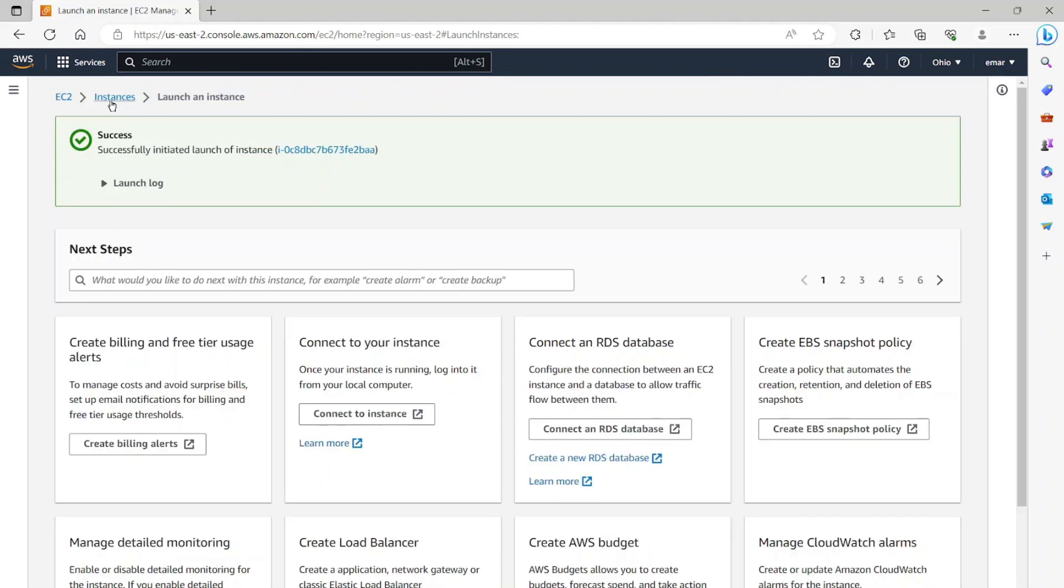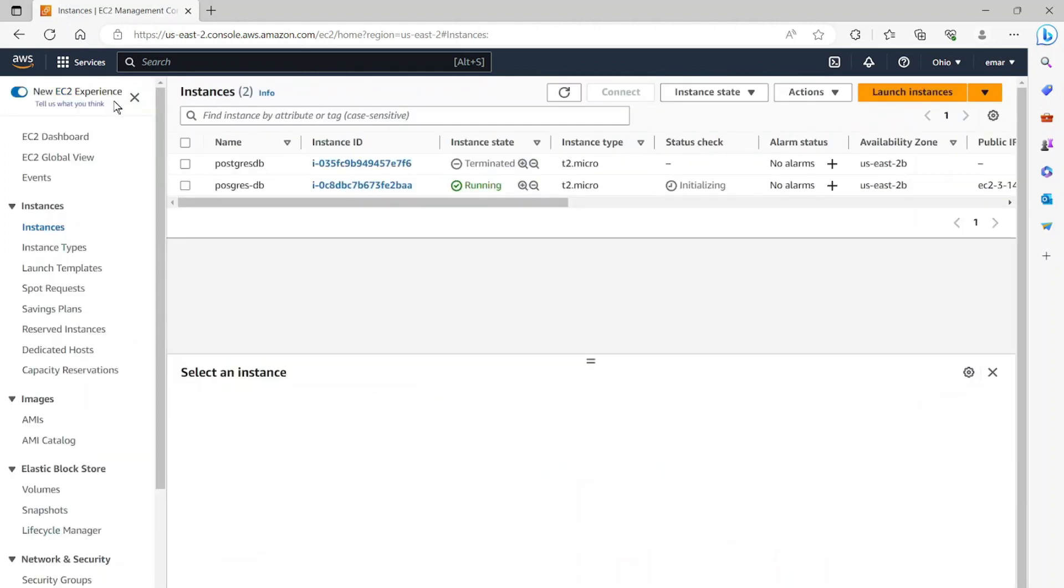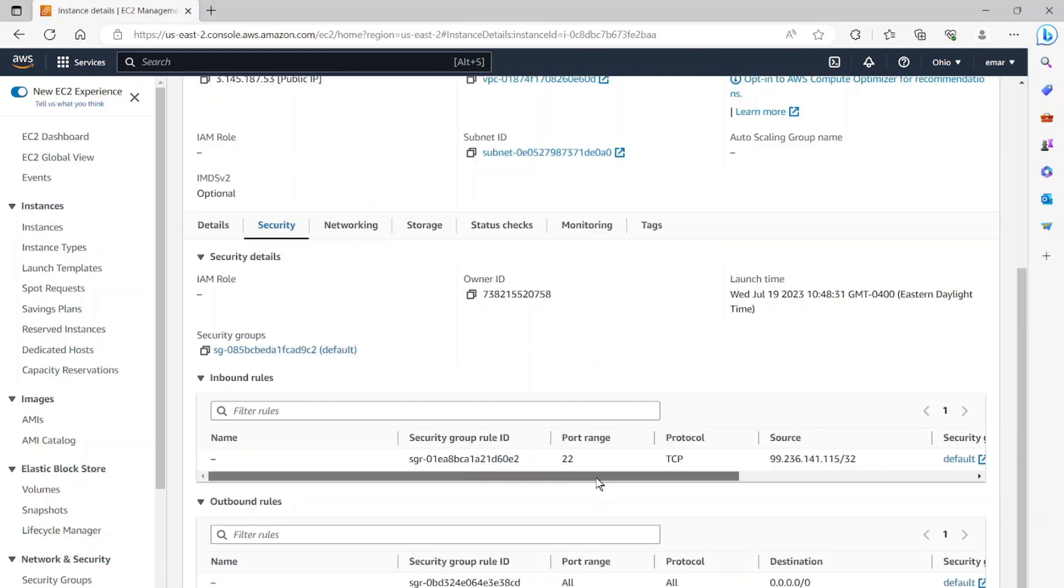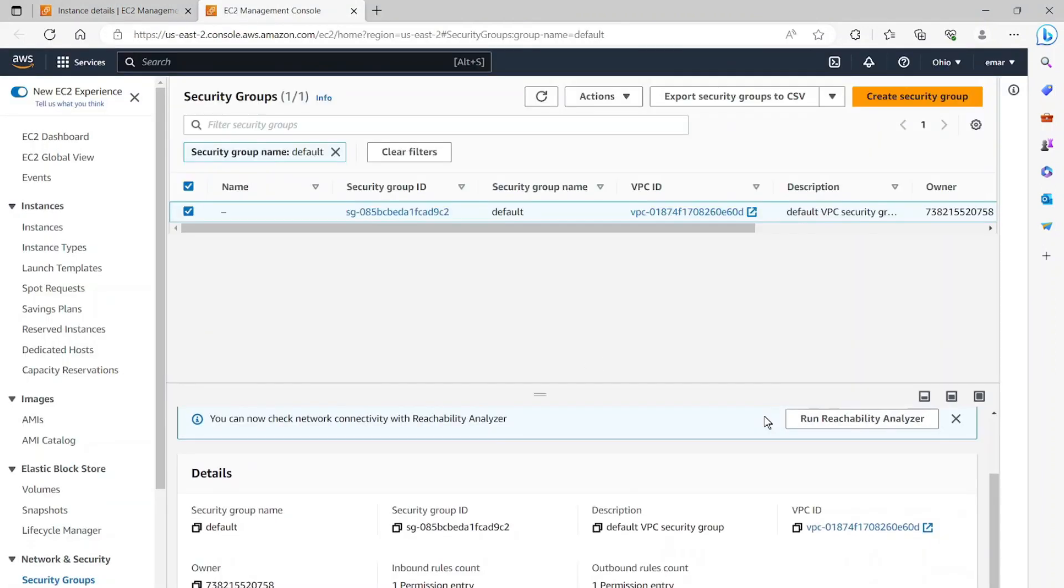So let's select instance to go back to the instances. So it was created already and it's running successfully. So in order for a host to be able to connect to the server, we must add our IP to the firewall group. So select the instance ID, select security, scroll over to where it says default security group. So here I'm going to select the default security group.